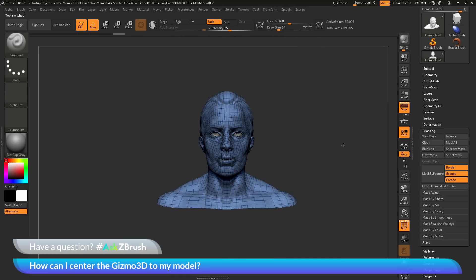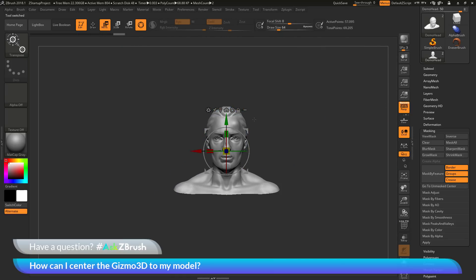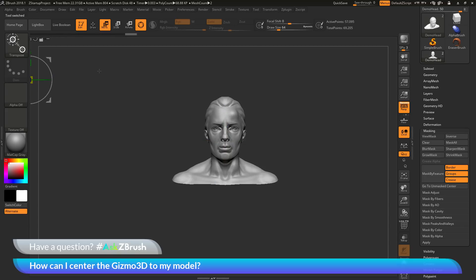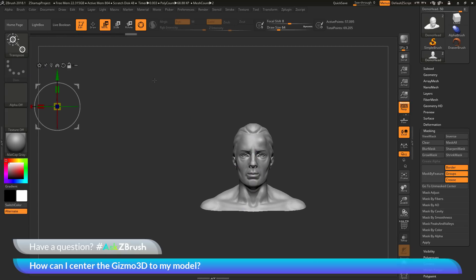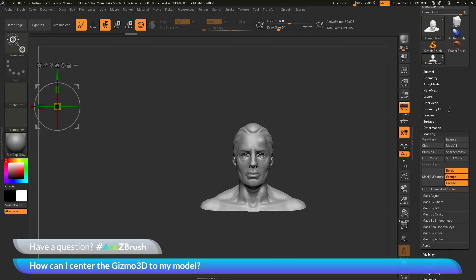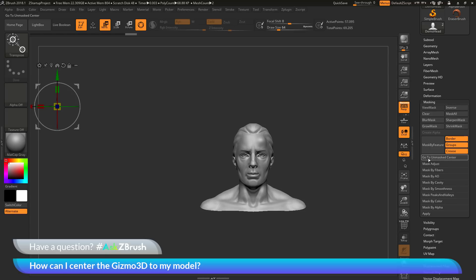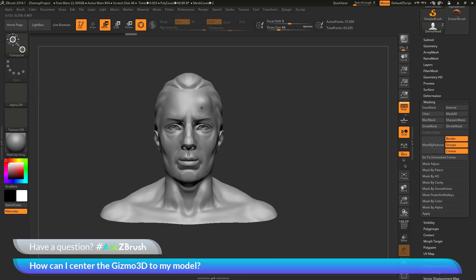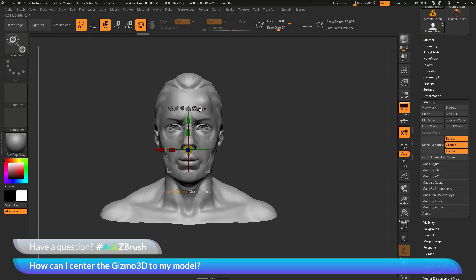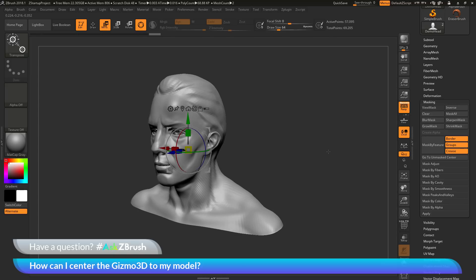So to summarize: if you've unlocked the Gizmo3D and moved it way off into space, to get it back to your model you can click the Go to Unmasked Mesh Center button at the top of the Gizmo3D, or navigate to the tool palette, go to the masking area and click Go to Unmasked Center, or hold down Alt and click on a surface of your model to bring the Gizmo3D back into view. If you have any other questions related to ZBrush pipelines or processes, please use the hashtag AskZBrush on Twitter. Happy ZBrushing!